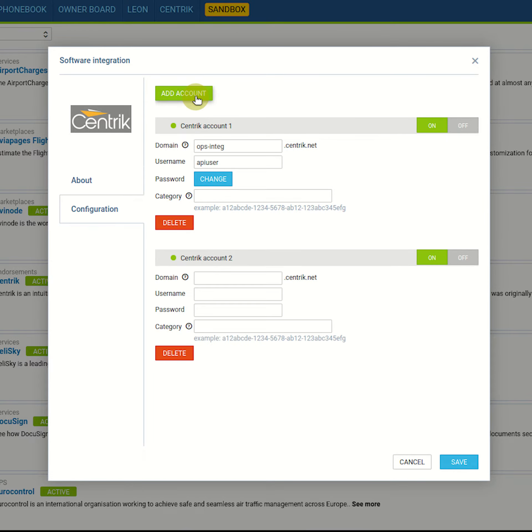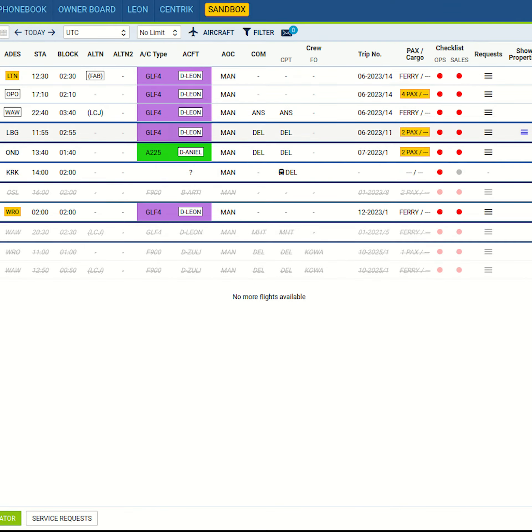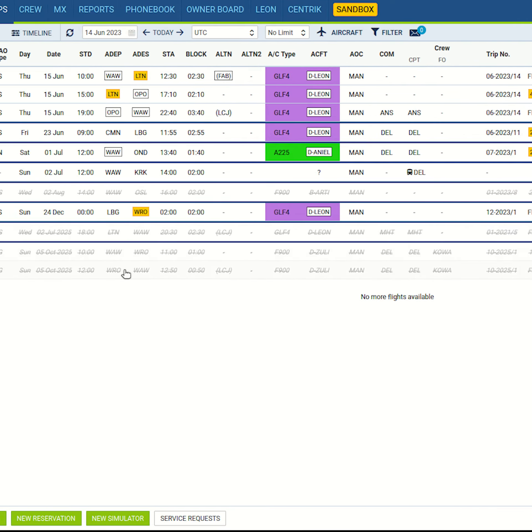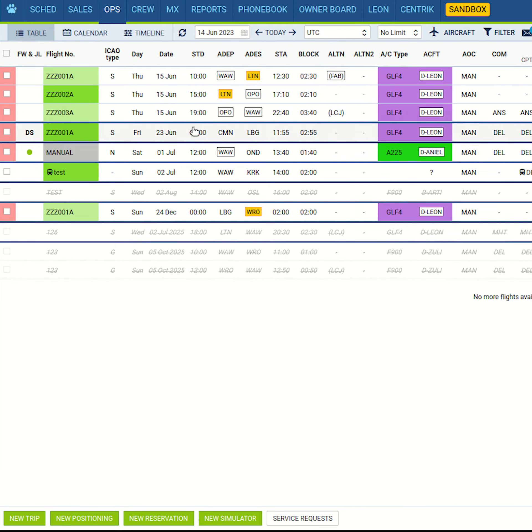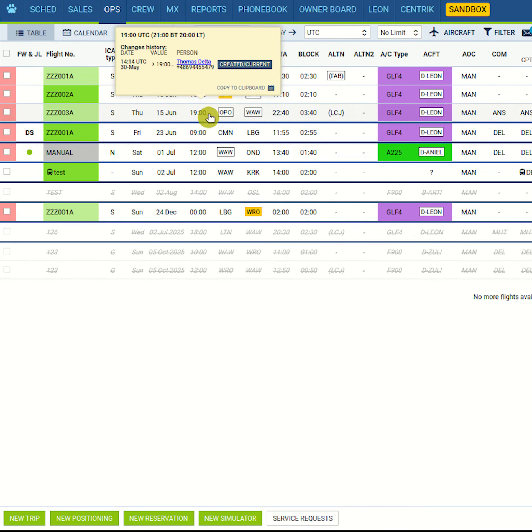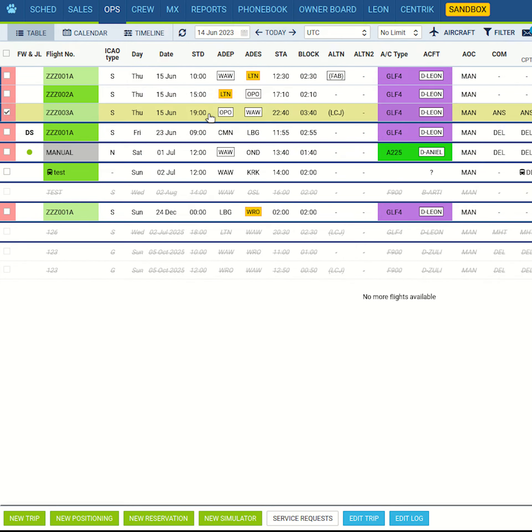And if you want for any reason to assign more than one Centric account to Leon, you can now do that in add-ons.